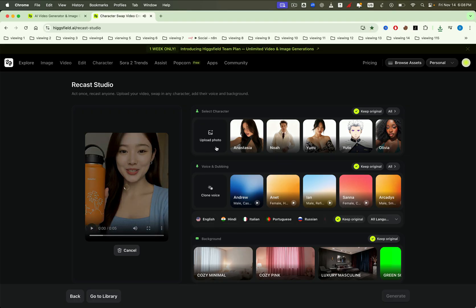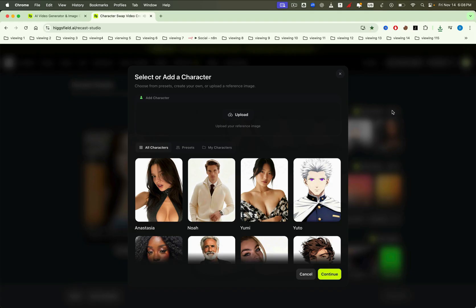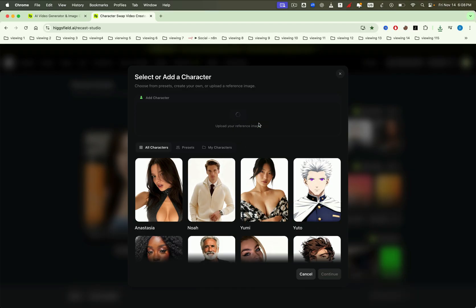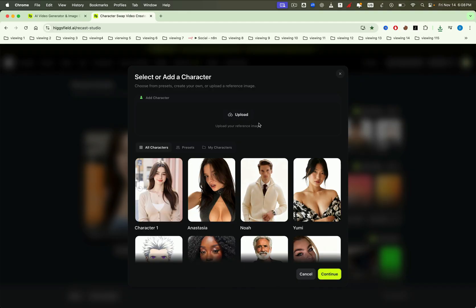Next, for character selection, I'll click Upload photo to load a different image from my computer. Select the character and click Continue.